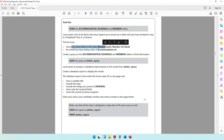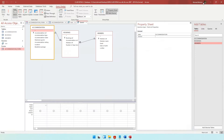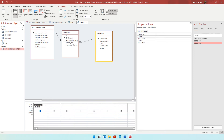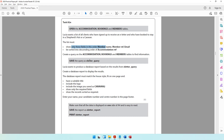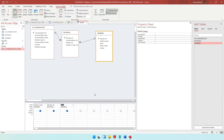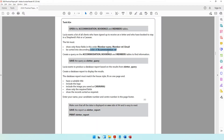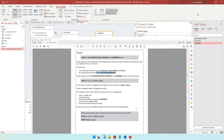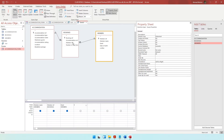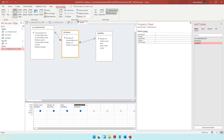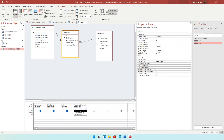The question paper says show only these fields in this order: member name, member F, and email. Then it says descending order of accommodation ref. We will be taking accommodation ref but not showing it — we'll take it and put it in descending order.